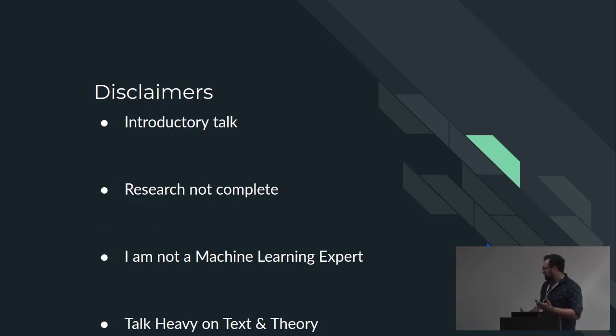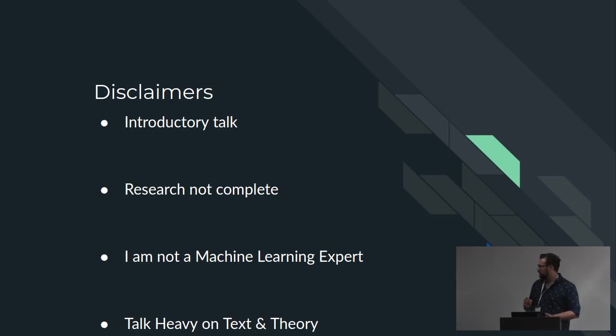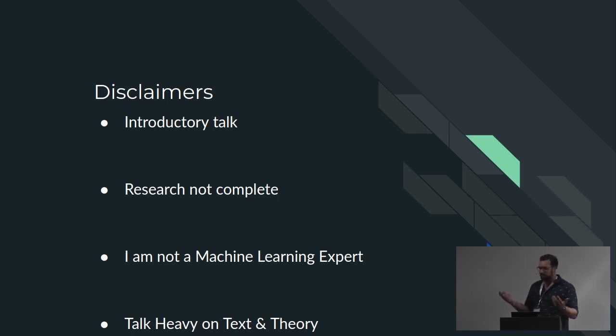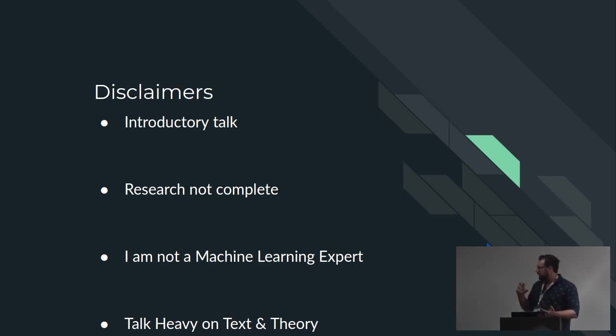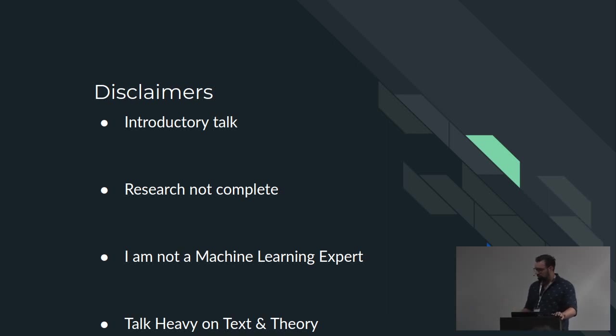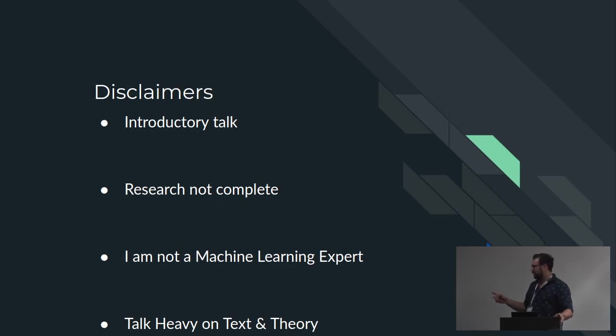And just quick disclaimers: more introductory, research isn't 100% complete. I'm not a machine learning expert. I'm actually just a Python dev. But it's been interesting how a little bit of studying and a lot of tools that are open source and easy to use are quite powerful. And sorry if there's a lot of text, there is a lot of theory coming up.